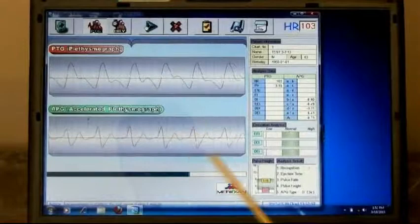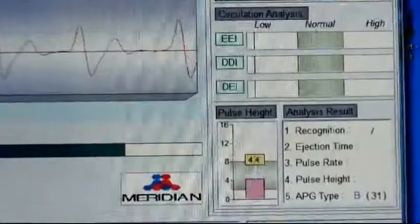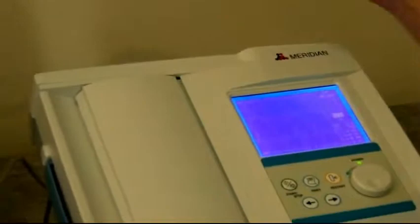We're not seeing very much information over here, but we are seeing the type down in the bottom right corner and the heart rate up in the top right corner. Over here on the DPA, we're seeing the PTG and the APG. Now we're through.